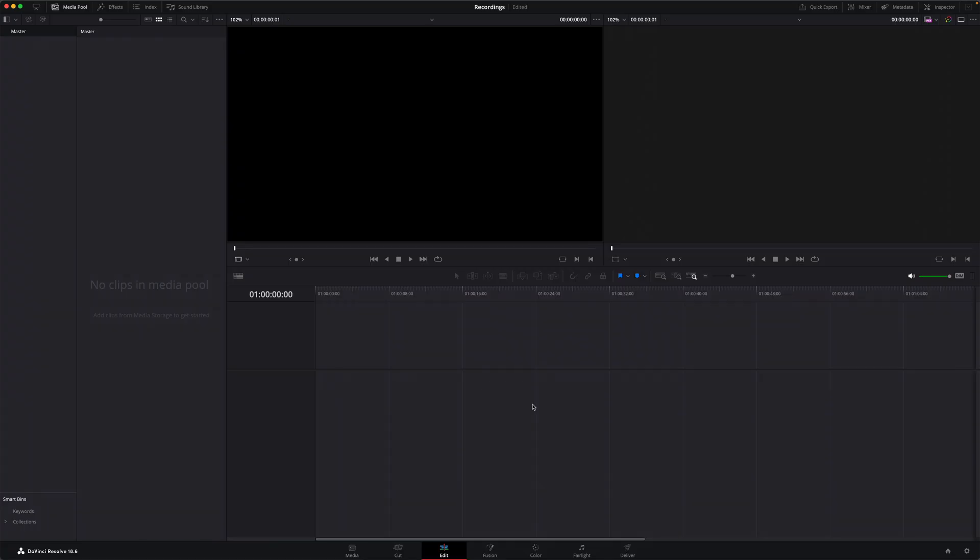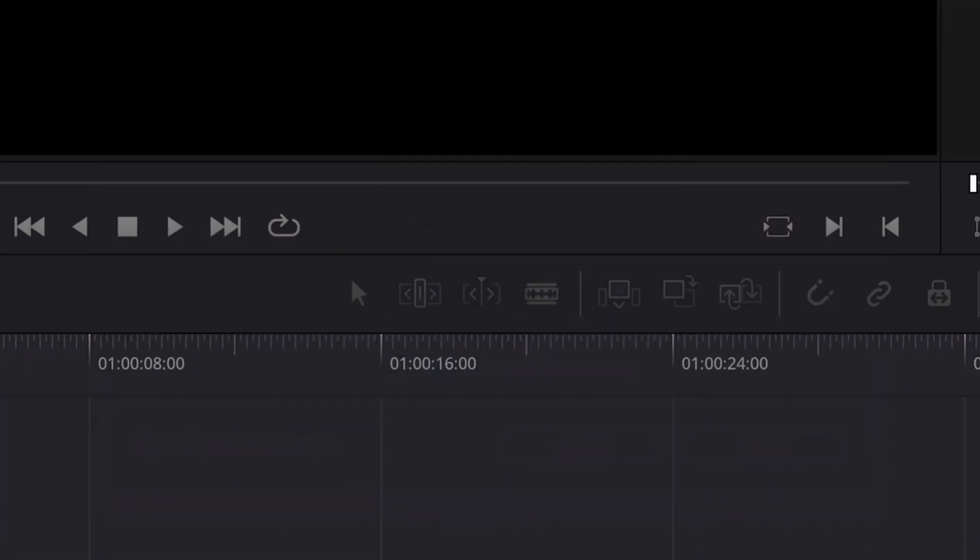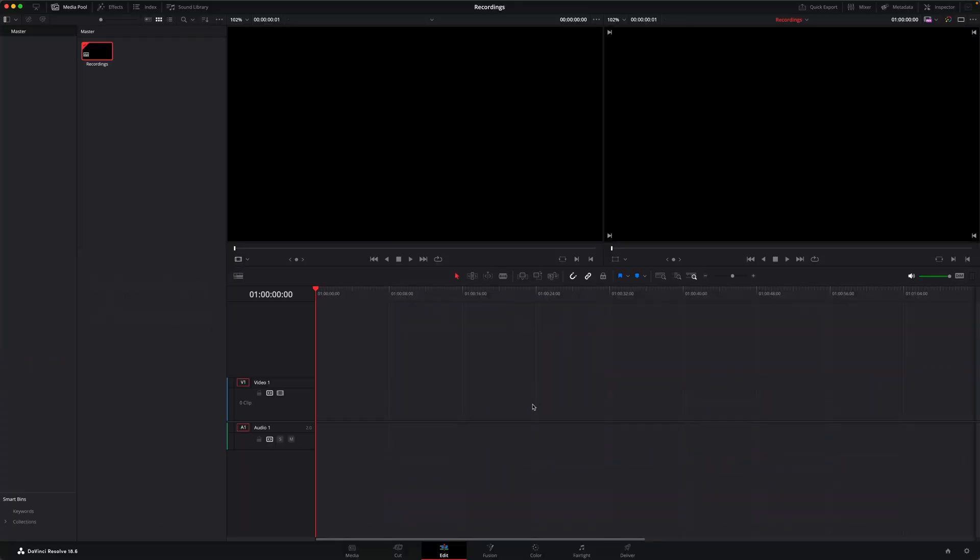In your DaVinci Resolve project, you won't be able to record anything unless you have a timeline. So I'll just go ahead and create a new timeline in this project, although you can record into an existing timeline if you need to.